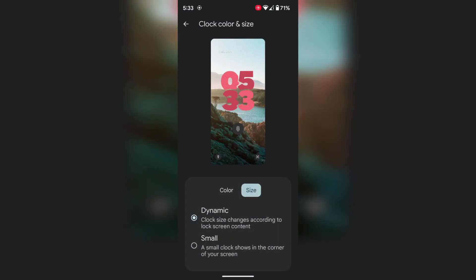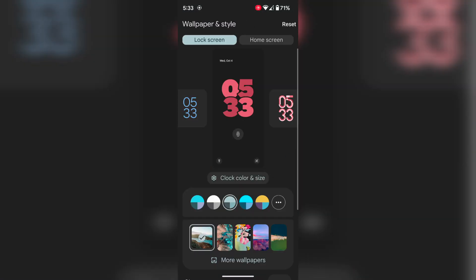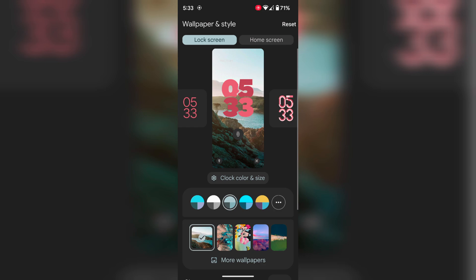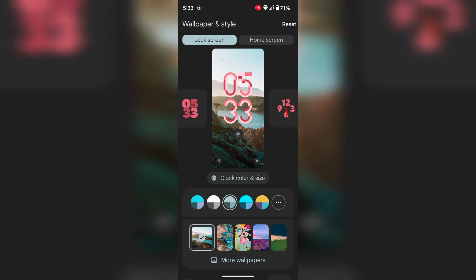Now unlock your phone. It is quite easy to set the clock style on your Pixel 8 and Pixel 8 Pro devices.